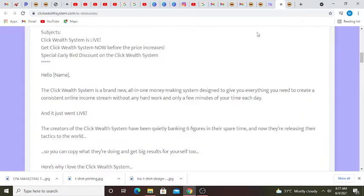Click Wealth System is live. Get Click Wealth System now before the price increases. Special early bird discount on the Click Wealth System. Hello, the Click Wealth System is a brand new all-in-one money-making system.